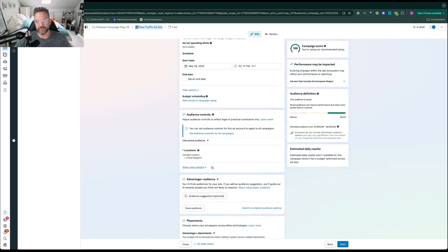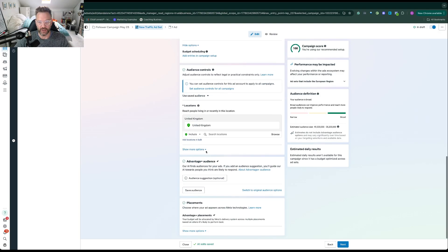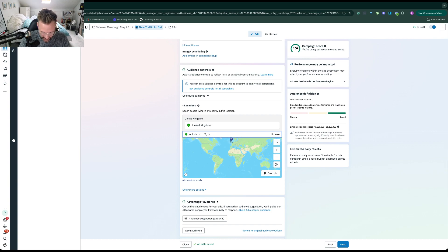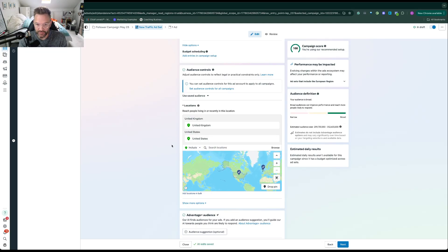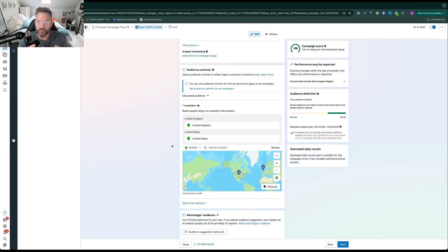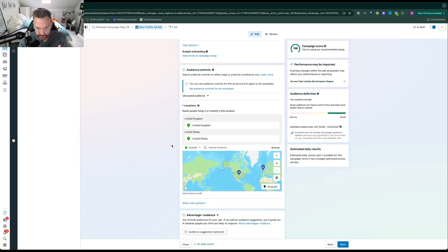From there, go down to budget, schedule, and audience controls. The audience controls are where you set the location. Depending on where you are, you can type in the locations you want to target - I might add the United States. This depends on your business. If you're a location-based business like a gym or studio, you might just want to target a local area, like a ten-mile radius. In that case, thinking about the audience within that radius is really important, because if you want to run lookalike audience targeting, the smaller area means you'd do something different.